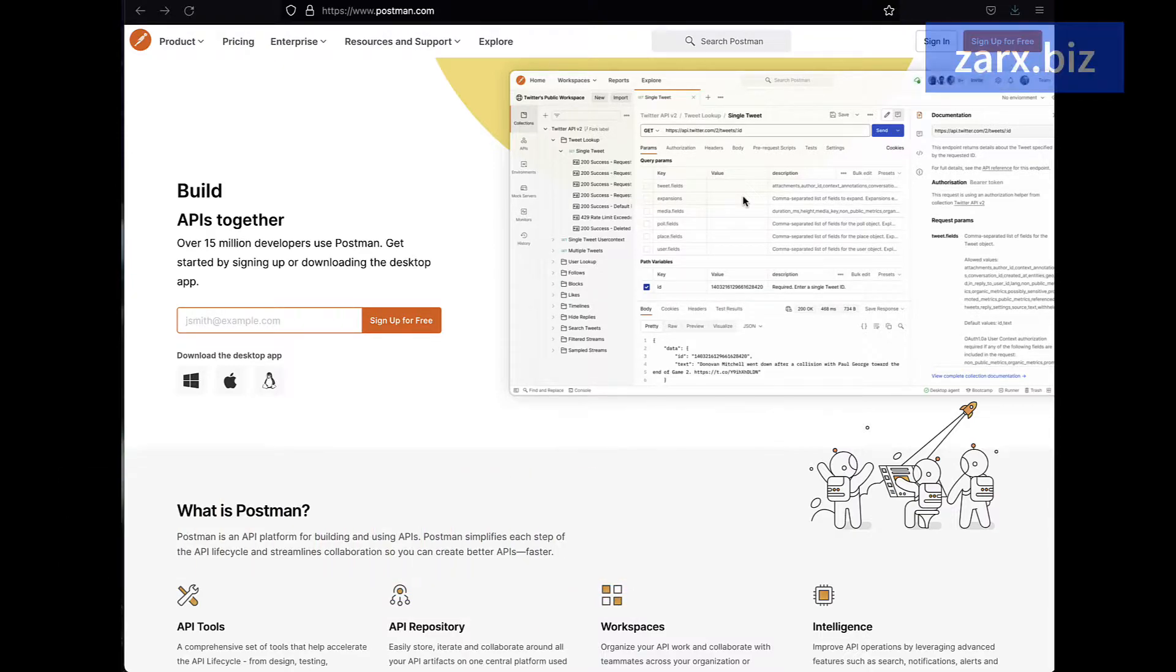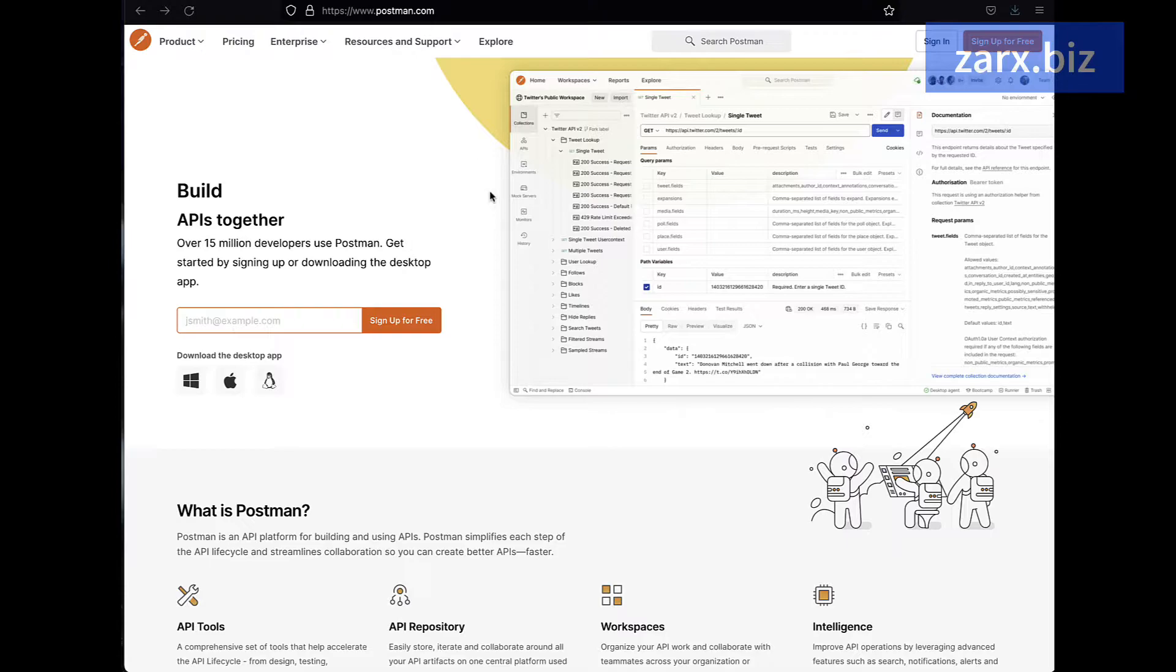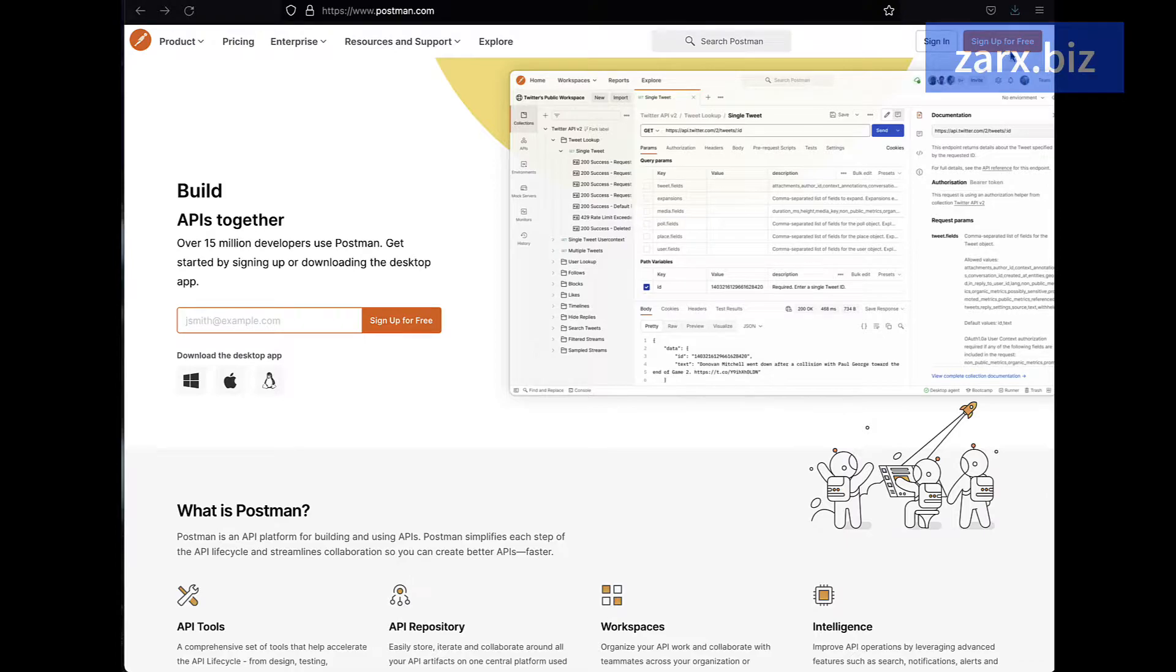Now you can download it straight away for your Windows, Apple and Linux systems. You also need an account, so you need to create a free account. You can see sign up for free. I already have an account.